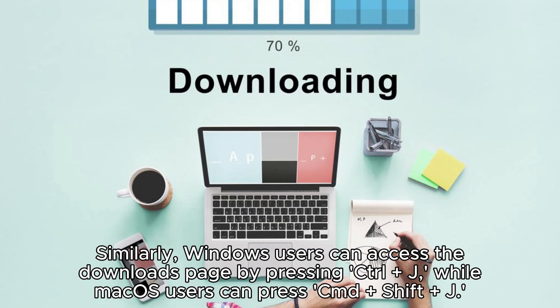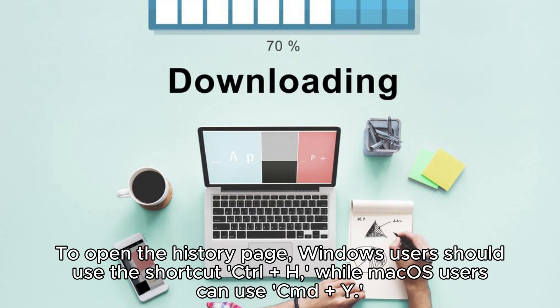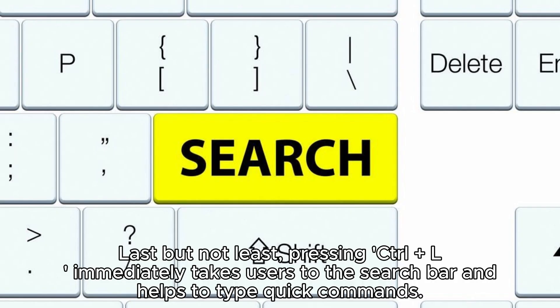Windows users can access the downloads page by pressing Ctrl+J, while macOS users can press Cmd+Shift+J. To open the history page, Windows users should use Ctrl+H while macOS users can use Cmd+Y. Pressing Ctrl+L immediately takes users to the search bar and helps type quick commands.